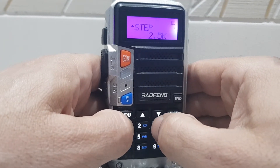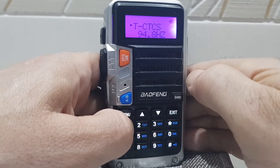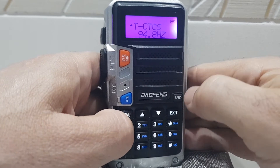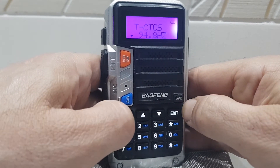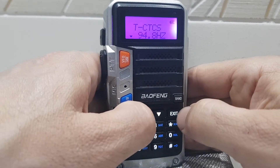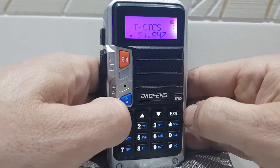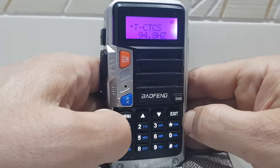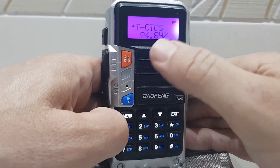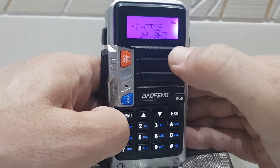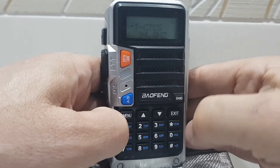Now go to menu 13 for CTCSS. The tone is going to be 94.8 Hz. To change it, go to menu, then up or down, then menu to confirm. That's it — your tone frequency is now set and your receiving memory is ready.